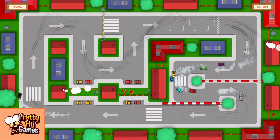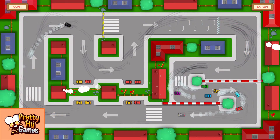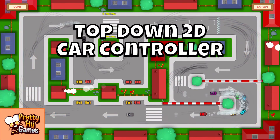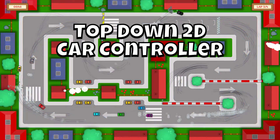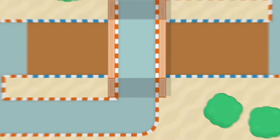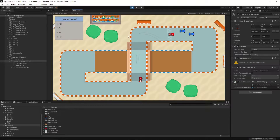Hey guys, this is Fred from Prettyfly Games and today we're going to continue with our top-down car controller built in Unity. Today we're going to go through how you can add support for in-game leaderboards. As you can see in the top left corner, we have a leaderboard that is updating as the cars are passing through the checkpoints.